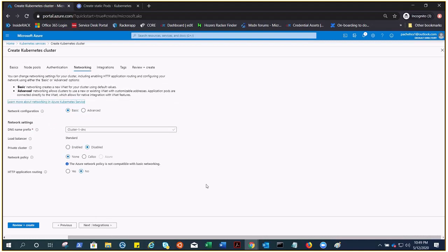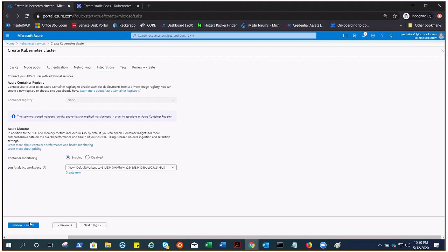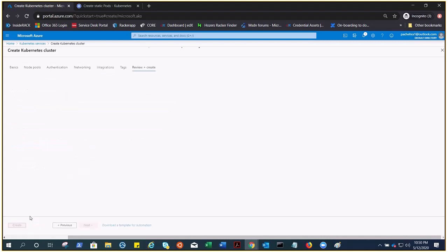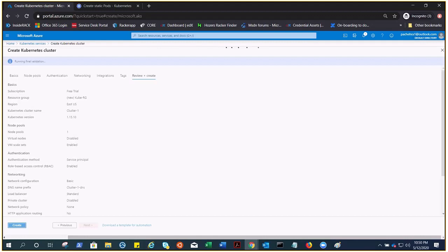Then integrations. It requires a log analytics workspace for logging purposes, monitoring, container monitoring. We'll see that as well in this current demo, where the logs are coming in from the insights. There is an option in the Kubernetes blade on Azure from where we can go and check the logs, which is under monitoring insights.